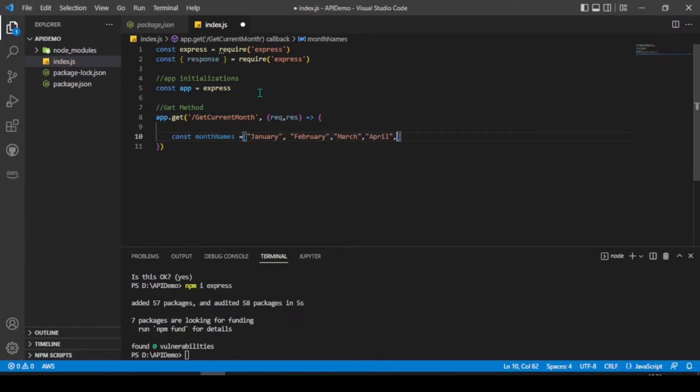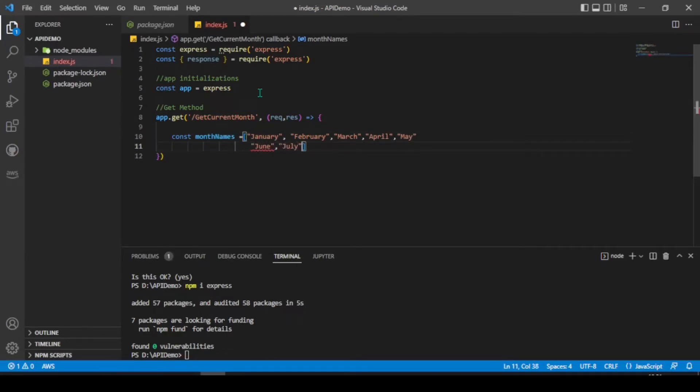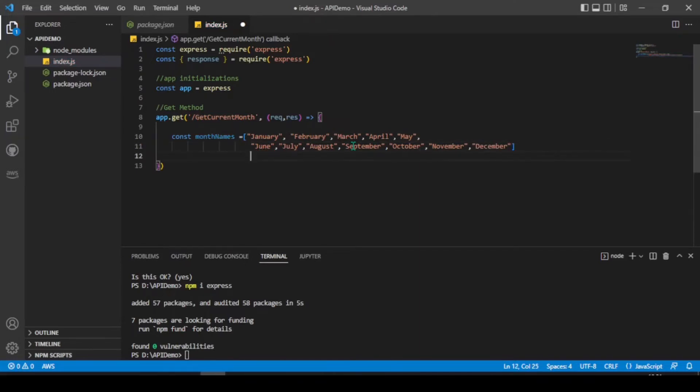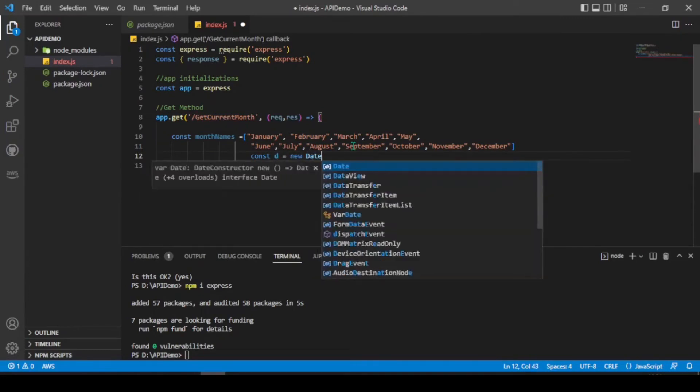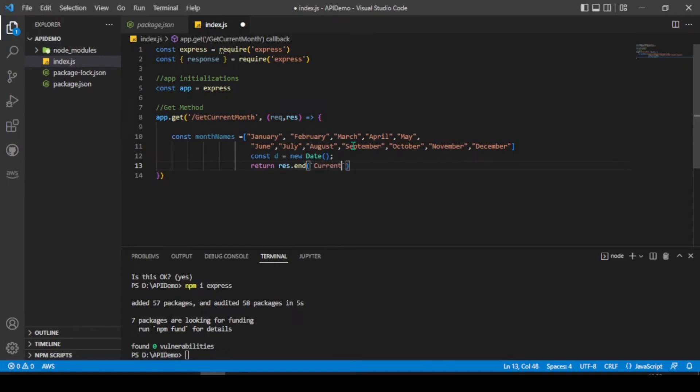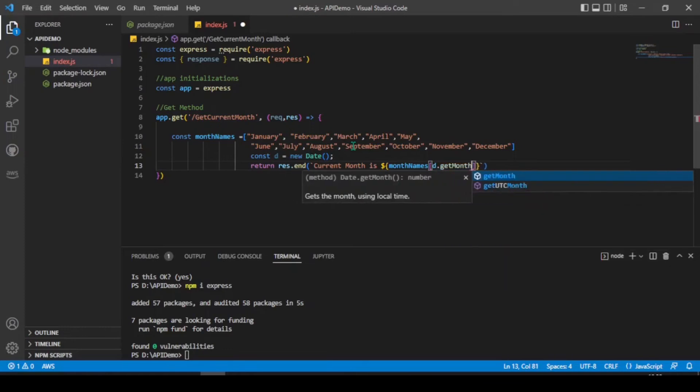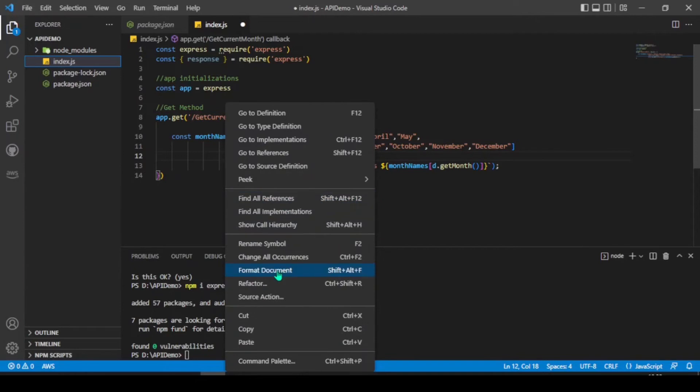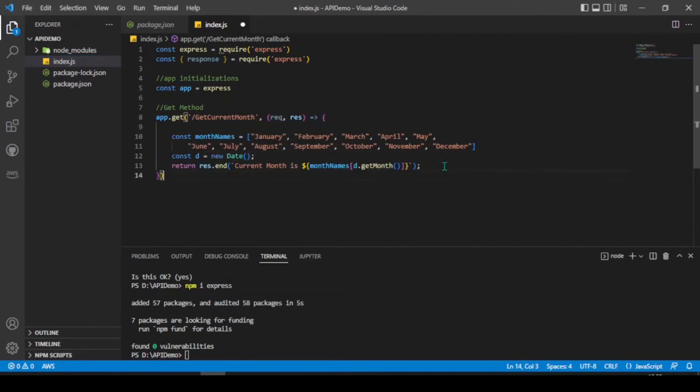I'm using month names here. So, that's a string of array. Let's initialize date variable. And return our response.